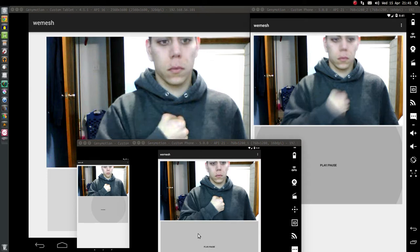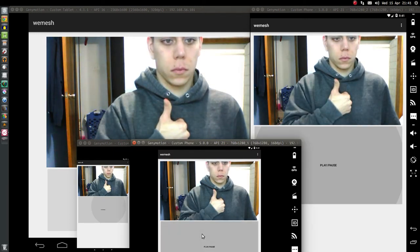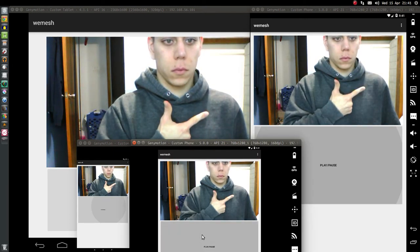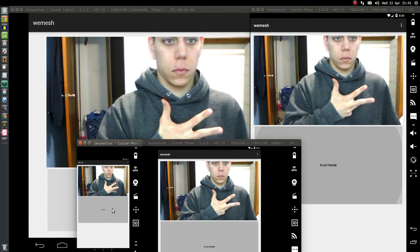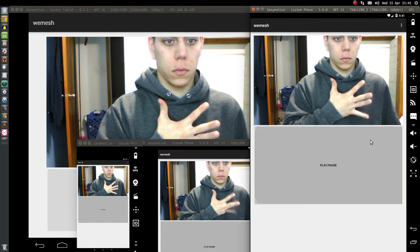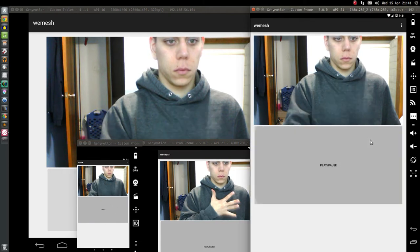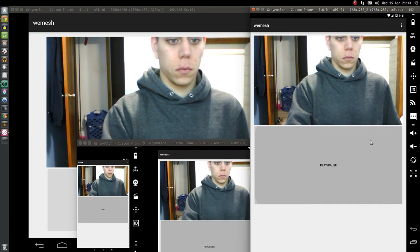We're going to go to the bottom one right here and click the play button. Then we're going to go to the smaller one and hit the pause button. Go to the medium one, hit the play button. They should all be synced up.